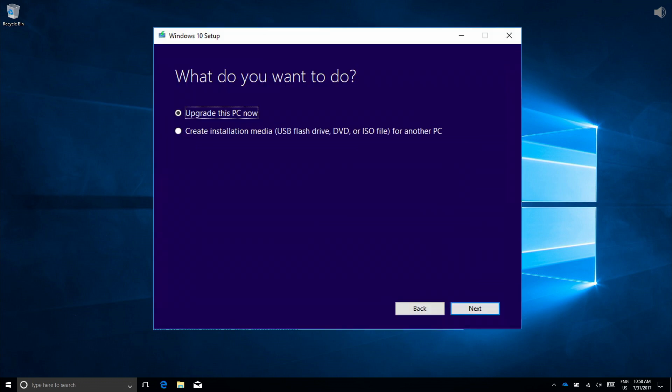The next window will ask if you want to upgrade this PC now or if you want to create installation media. For this video, we're going to choose Upgrade Your PC Now. Go ahead and do that and click Next.